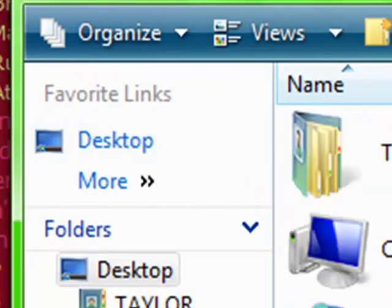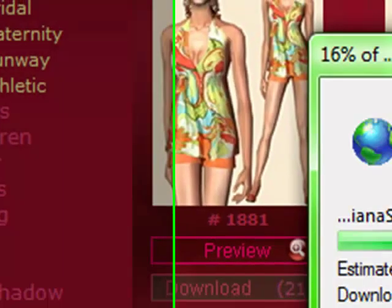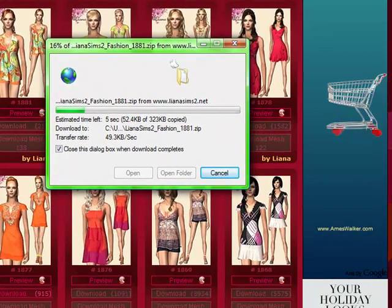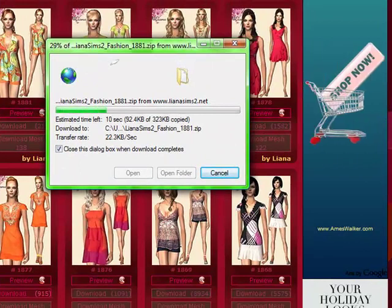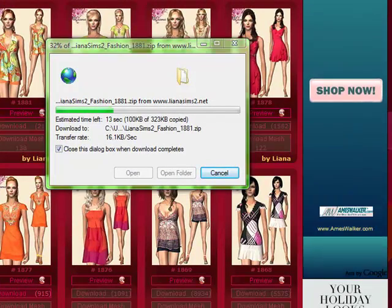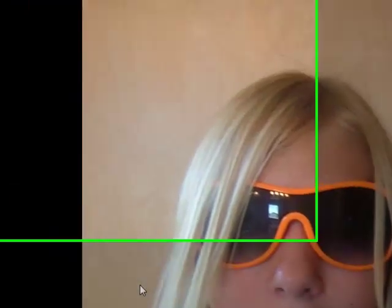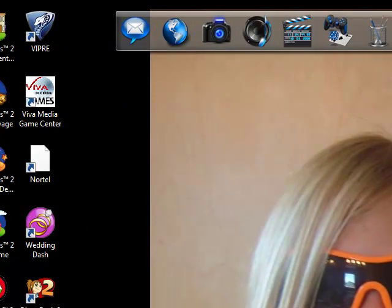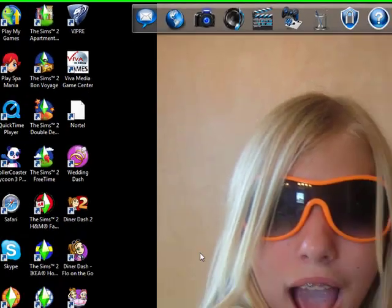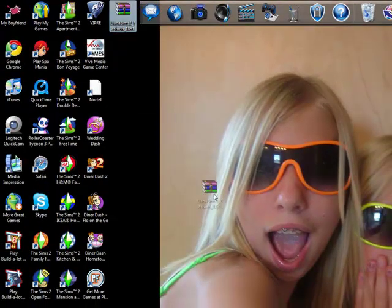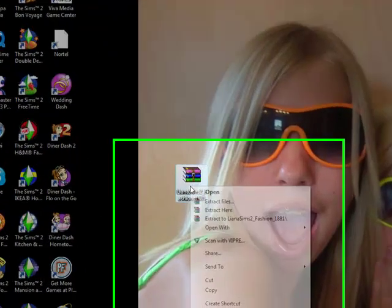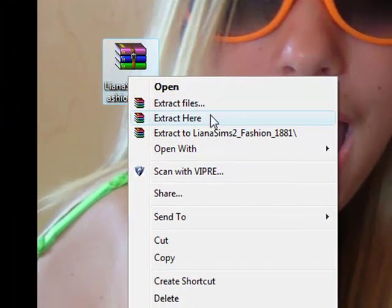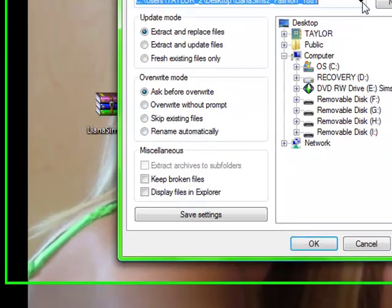Save to the desktop. And then we are going to wait for it to come up. Okay here it is. What we're going to do is right click, extract files.